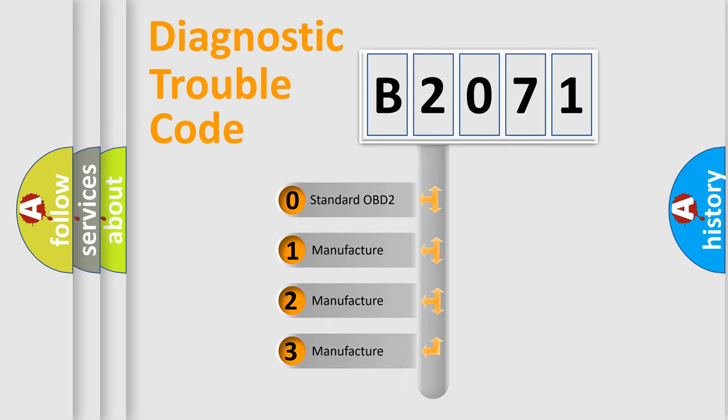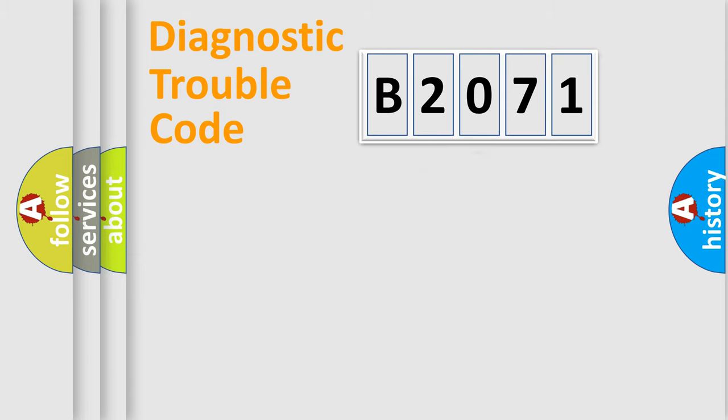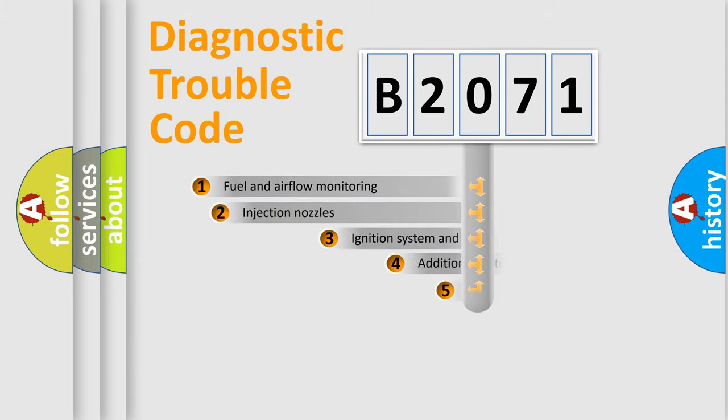If the second character is expressed as zero, it is a standardized error. In the case of numbers 1, 2, or 3, it is a more prestigious expression of the car specific error.